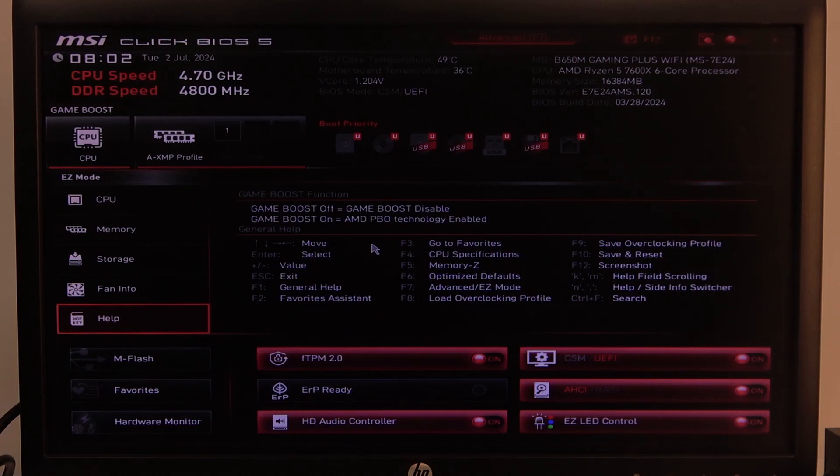Hello! In this video I want to show you how to enable or disable network stack on an MSI motherboard.